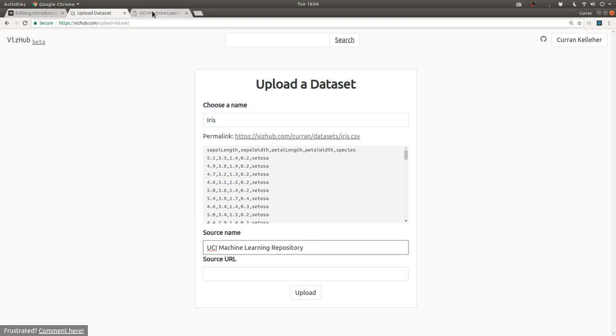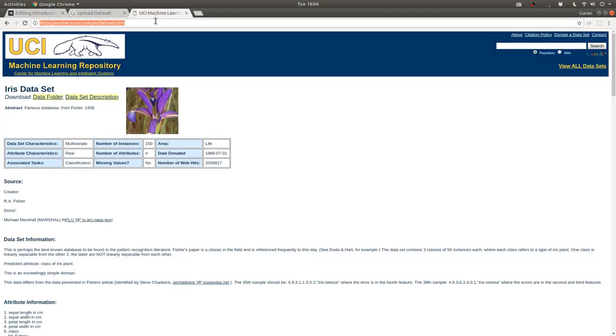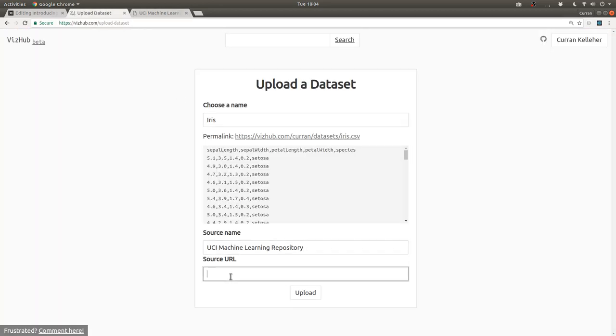And for the source URL, I'm going to copy-paste this page, which is where the dataset came from. Paste that here.